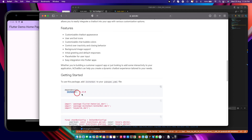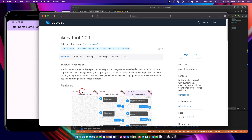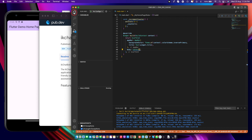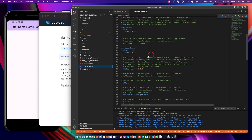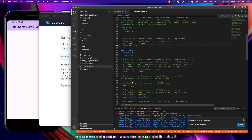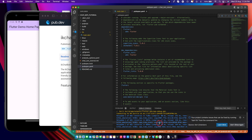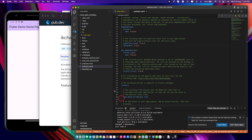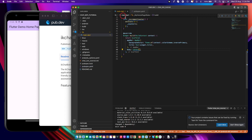To get started, you just have to add this package to your pubspec.yaml. I'll copy the dependency, come to my project, go to pubspec.yaml, and paste it right here. I'll save this — it's running pub get. Let's wait for it to be done. Perfect, it's done and there are no issues at all.